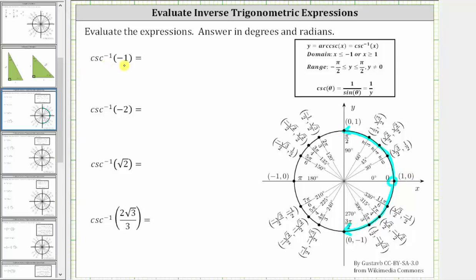The first expression is inverse cosecant of negative one. This is equal to the angle in this interval that has a cosecant function value of negative one. On the unit circle, cosecant theta equals one over y, so we could find the point where the reciprocal of the y-coordinate equals the cosecant function value, but it's often easier to rewrite these expressions in terms of inverse sine, since the cosecant and sine function values are reciprocals of one another.